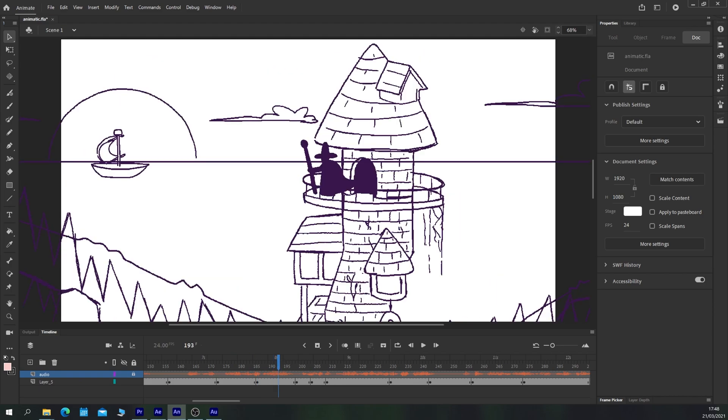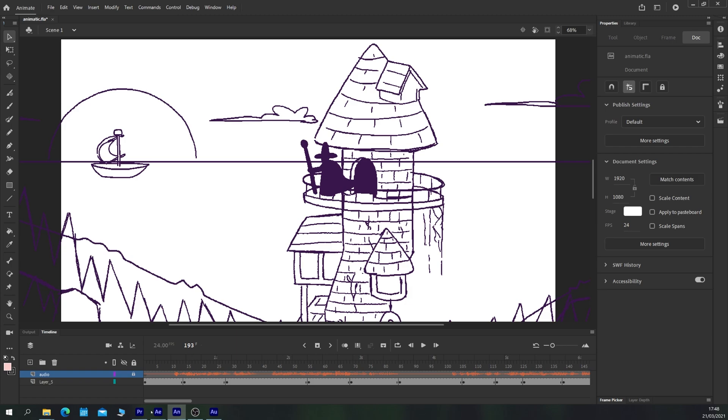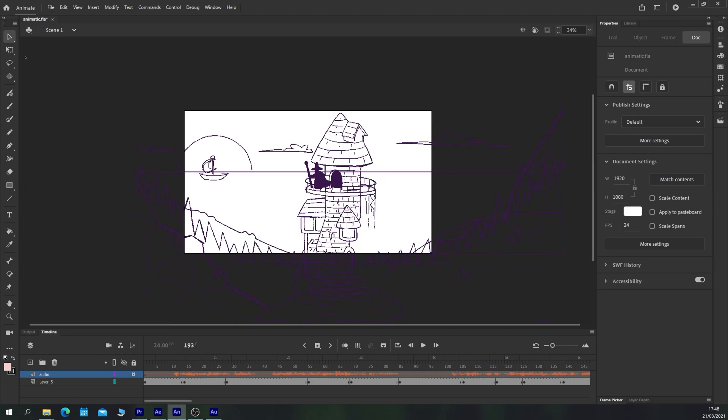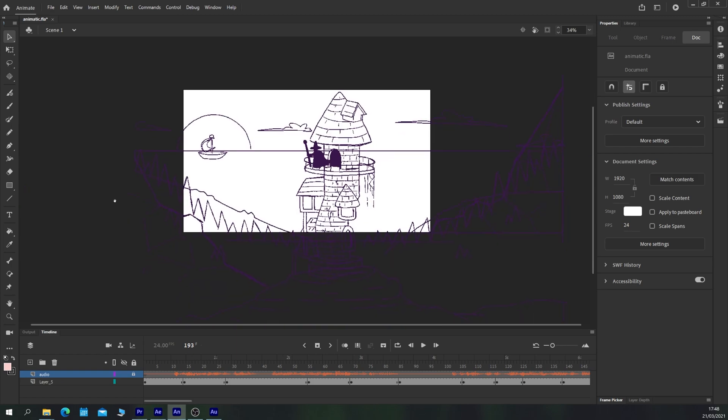So we have our main character here talking for a little bit and then we want the camera to swipe up to reveal the tower. So that's quite simple to do.